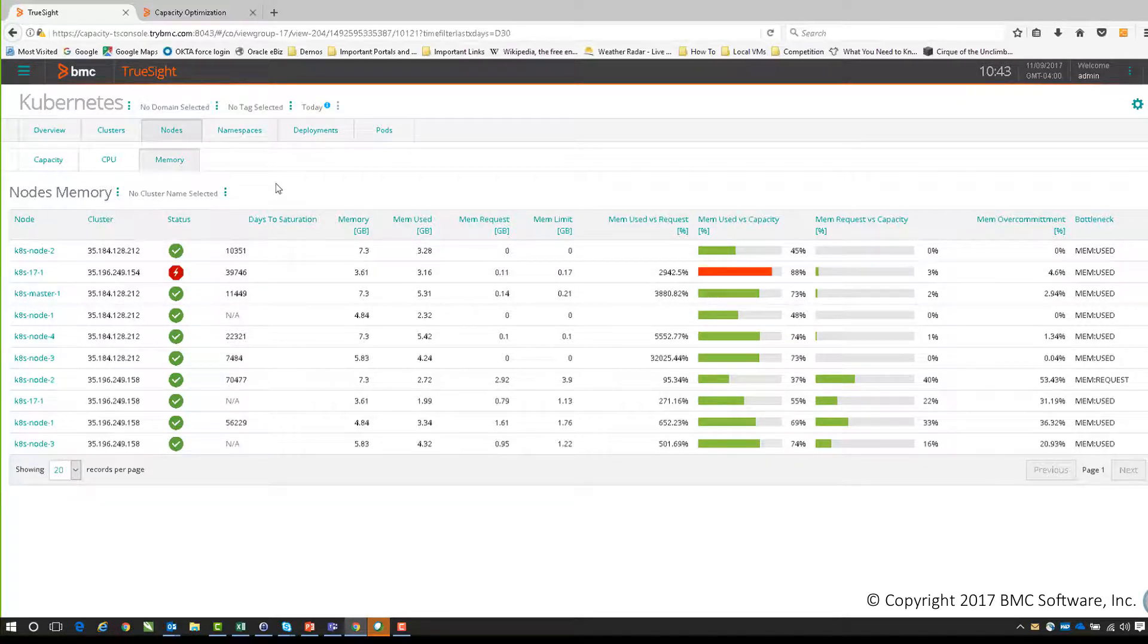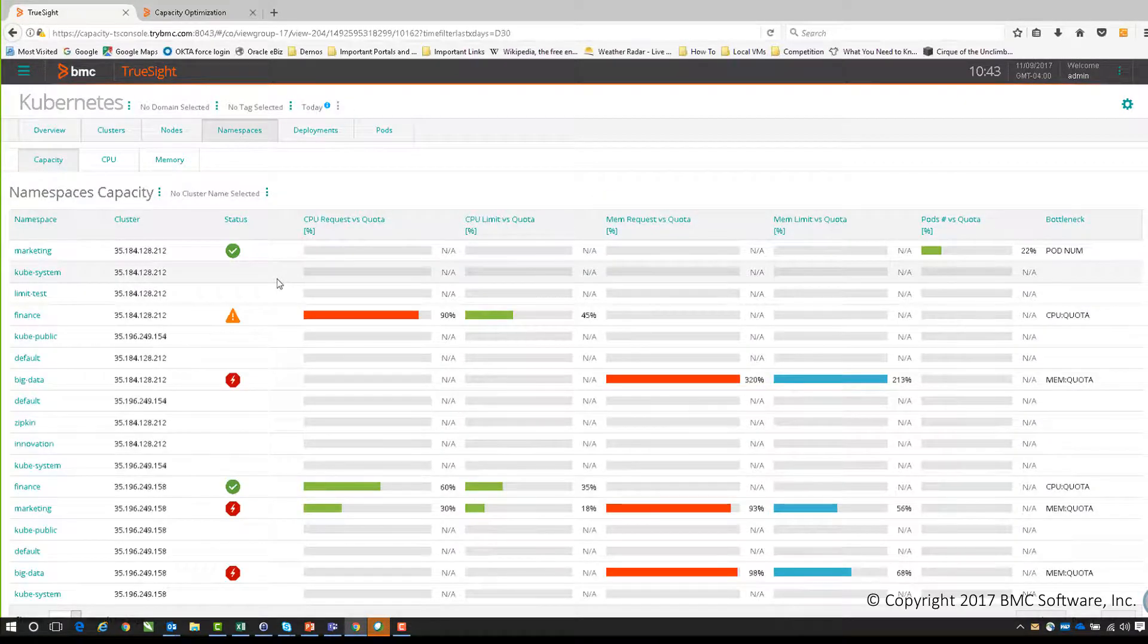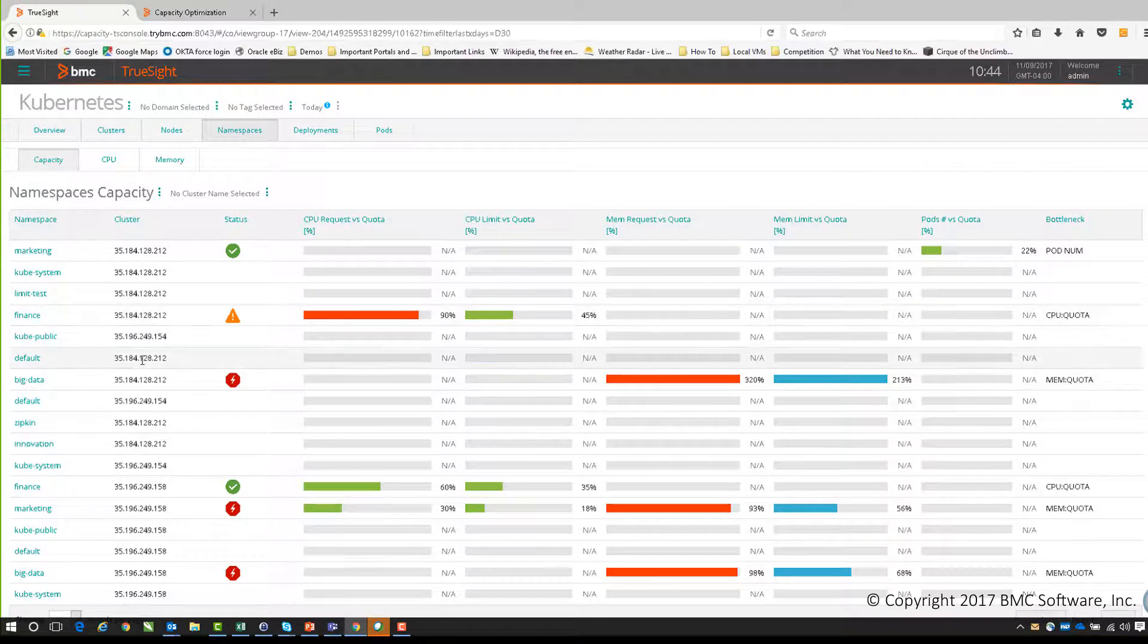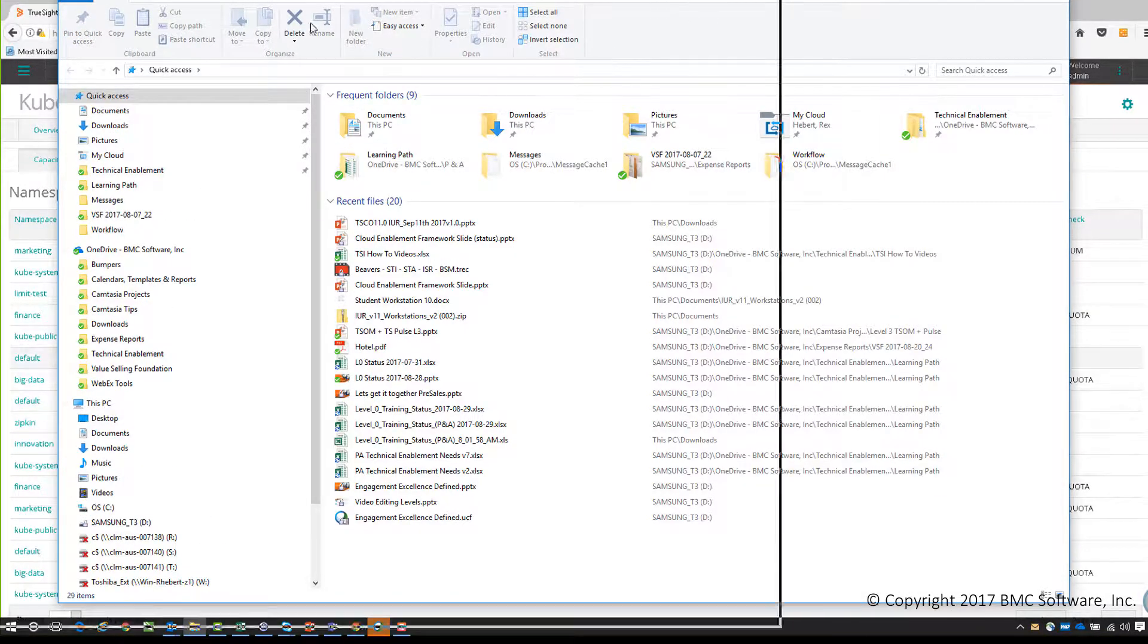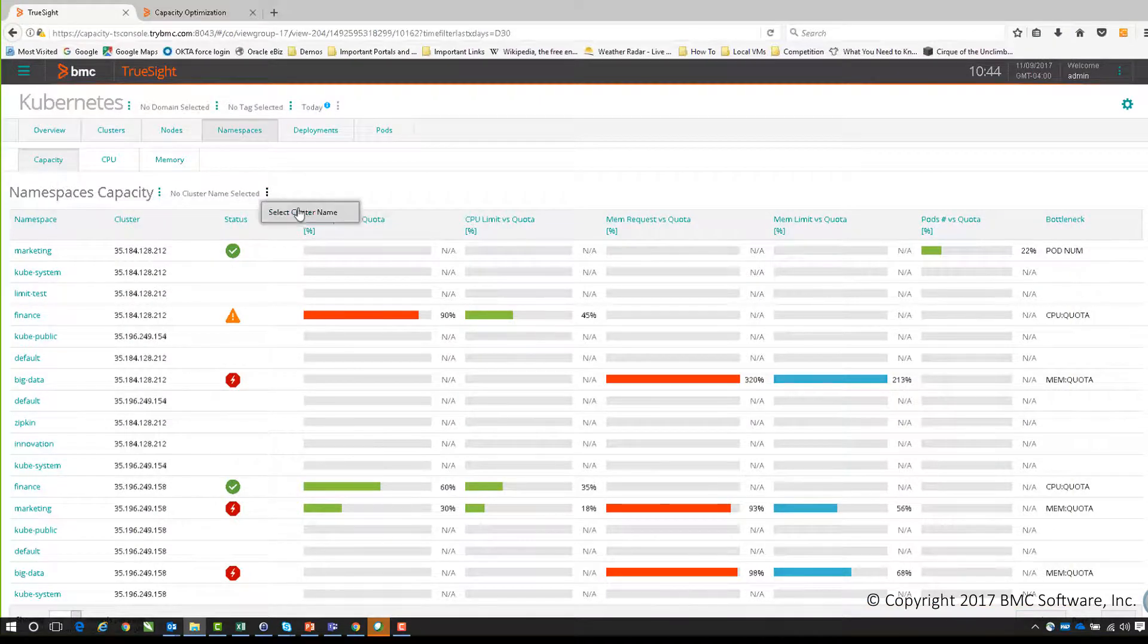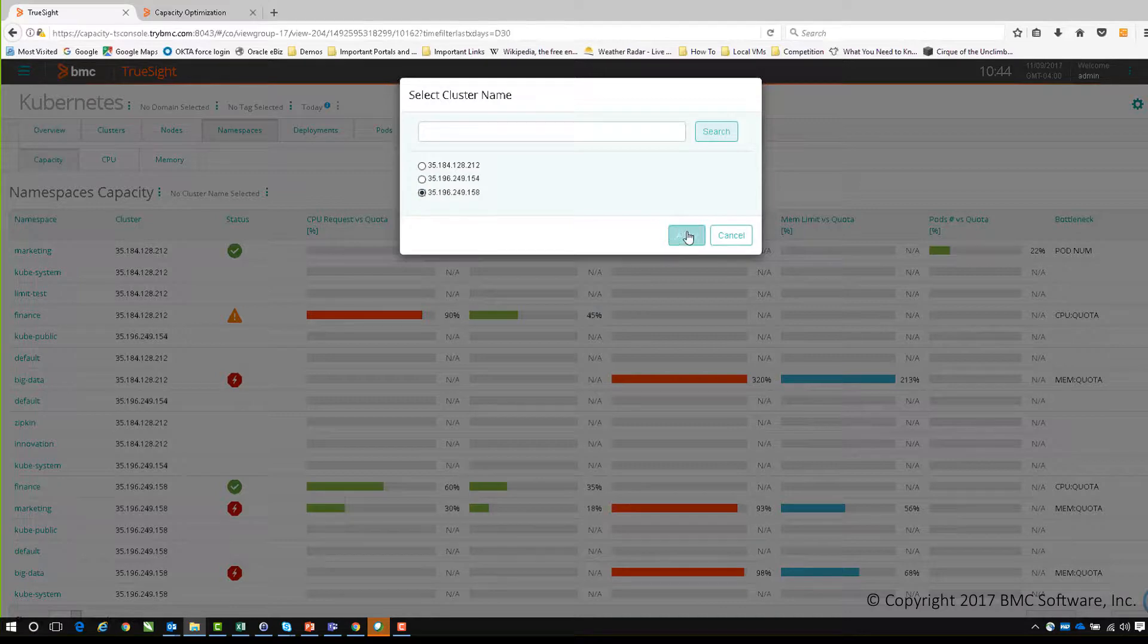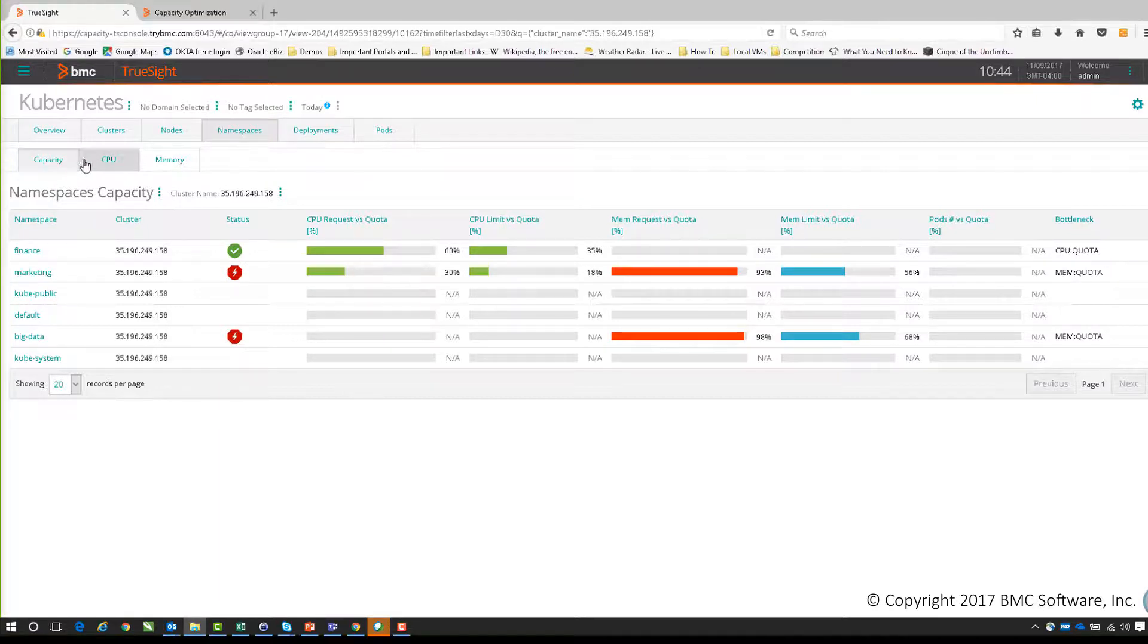We also have namespaces, and these are, as Pat described earlier, namespaces like a virtual cluster. We get the same breakdown. I guess it's almost more of a business-type view of what we're seeing, so we can see is it finance, is it the finance namespace, is it our default, and so forth. I can also filter these by clusters specifically, so I can say I want to see what the namespaces are as they apply just to a specific cluster.